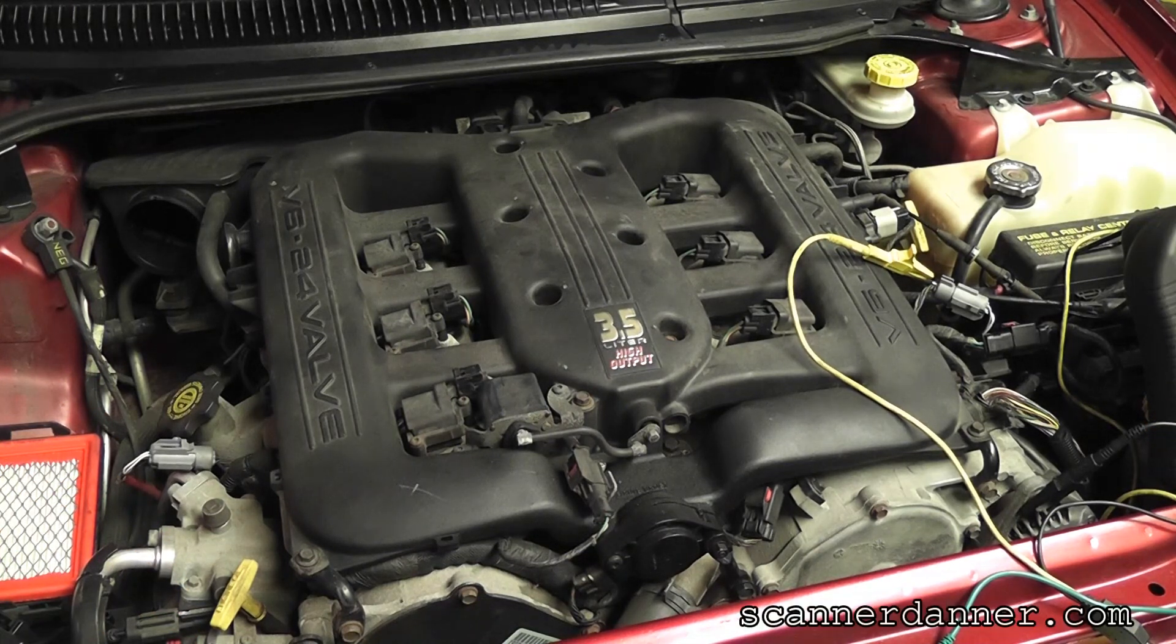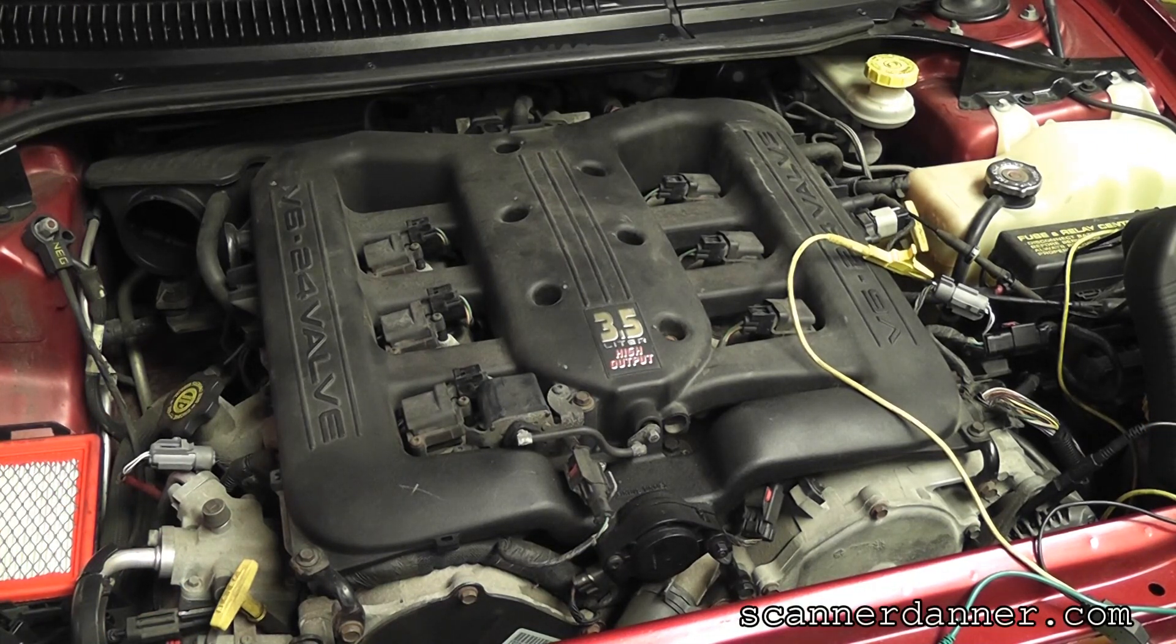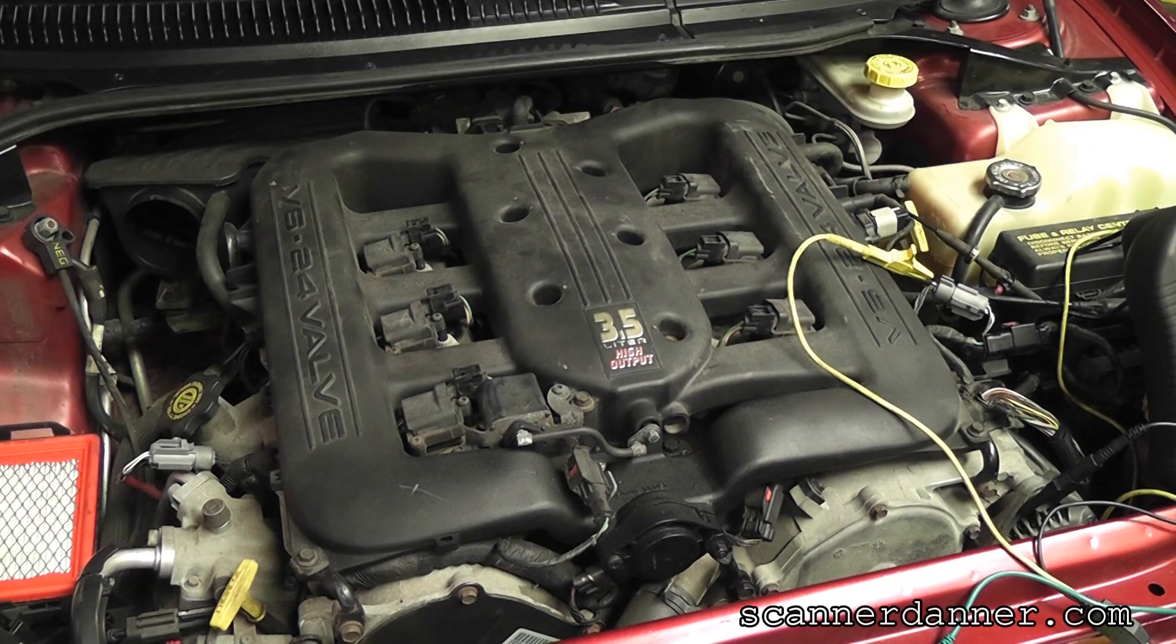Okay, this one's going to be a little bit different from what we've done in the past. This is a 2002 Chrysler 300.